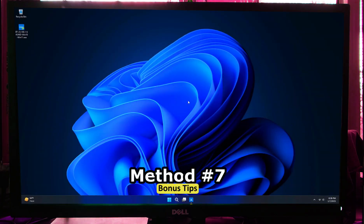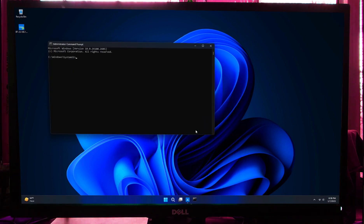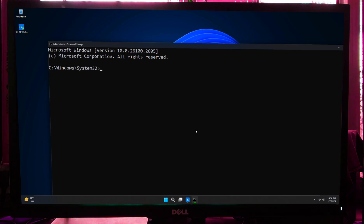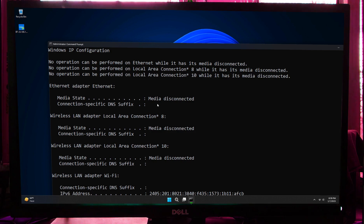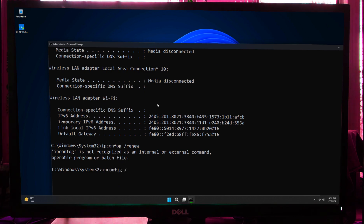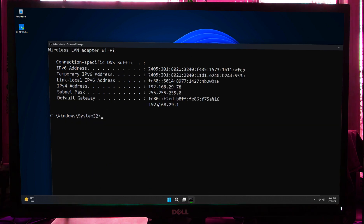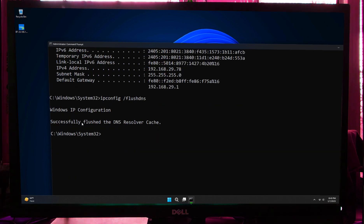If none of these methods work, let's reset the TCP/IP stack using Command Prompt. Open Command Prompt as an administrator. Type the following commands one by one: type 'netsh int ip reset' and hit Enter; next type 'ipconfig /release' and hit Enter; next type 'ipconfig /renew' and hit Enter; next type 'ipconfig /flushdns' and hit Enter. Now restart your computer — this should fix any IP-related issues.